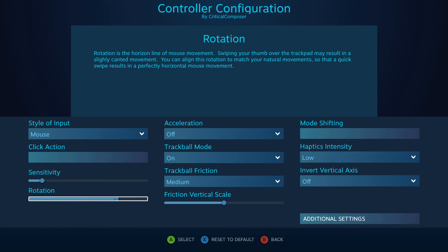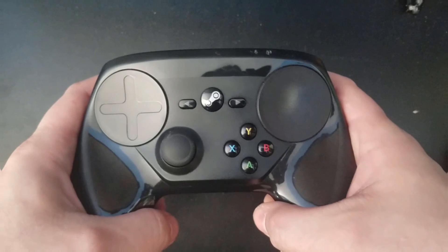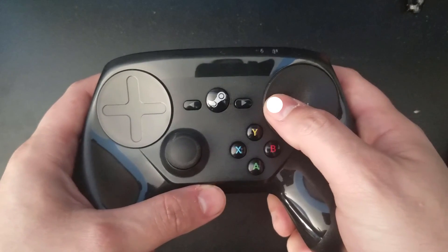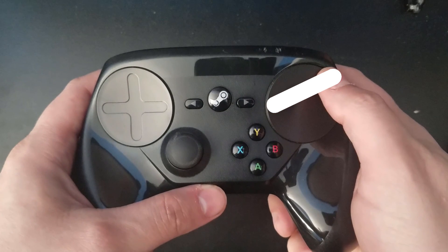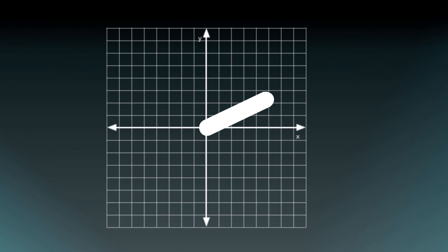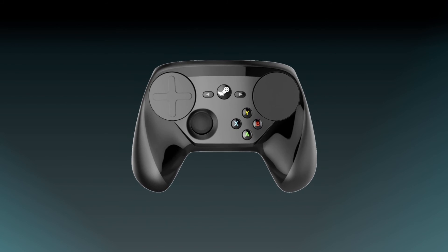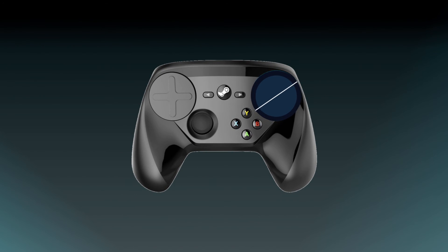Rotation is another subjective setting that deals with the way your thumb slides across the touchpad. If you put your thumb on the furthest left point of the touchpad and slide it to the right, the y-axis position of your thumb likely changes. This is what Rotation compensates for — it rotates the x and y-axis of the touchpad so that your natural thumb movement can always be read as even.